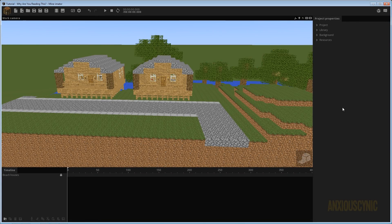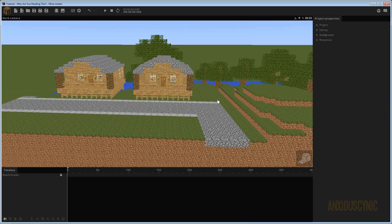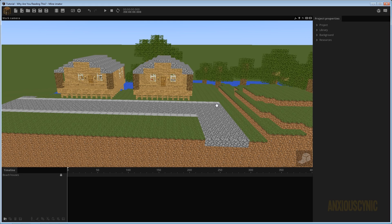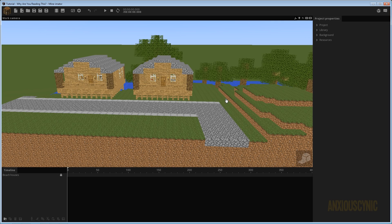Hey, anxious cynic back again with another Minimator tutorial. Something I got asked recently that I thought would be fun to try is how to do a closed-circuit television camera — basically a security camera effect — in Minimator. My first response was you probably can't, you would need to use a video editor. But then I thought, well, what could you do in Minimator? So that's what we're going to explore today.